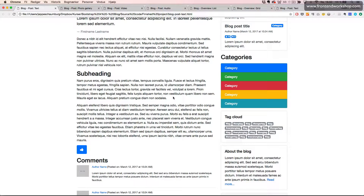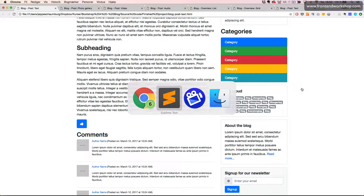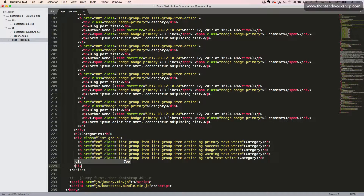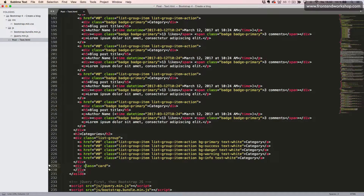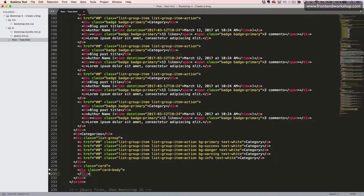We will create our tag cloud, which is a card component with a lot of badges inside. We start with creating the wrapping element for our card, which is a div tag with the class card. Then inside, we want to create our card body, which is a div tag with the class card body. Now we'll create a card title using an h5 heading element with the class card title, and we'll give it the text tag cloud.